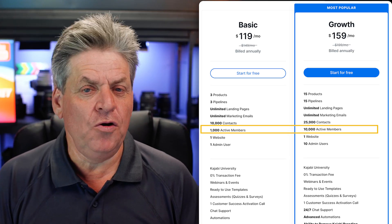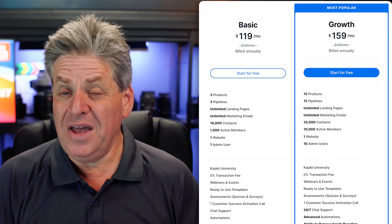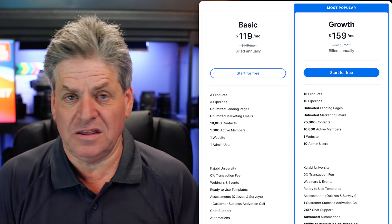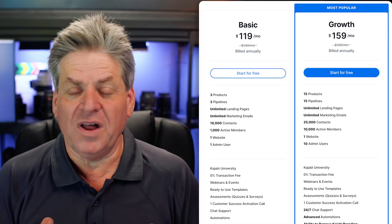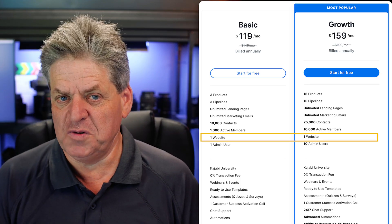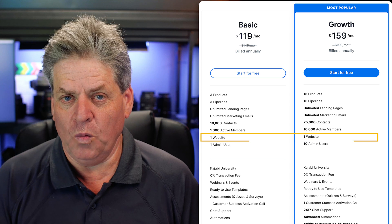Underneath that is active members — in other words, customers. The Basic plan gives you 1,000 and the Growth gives you 10,000. Start with the Basic — even if your course is only $200, when you've hit 1,000 customers that's $200,000 in the bank. Then you can upgrade if you need to. Both plans give you a single website, and that's fine since most people only have one website anyway.